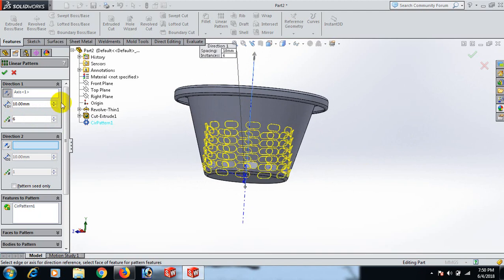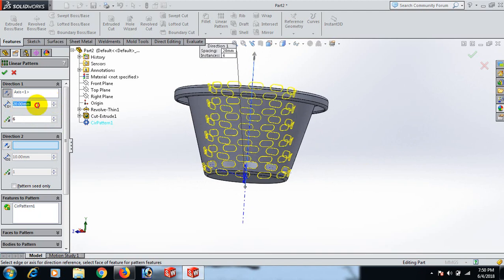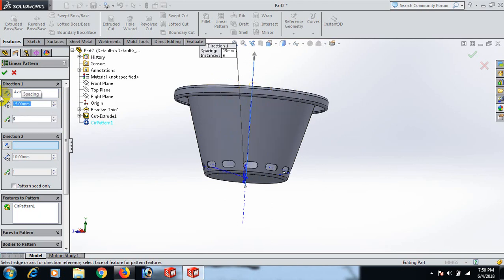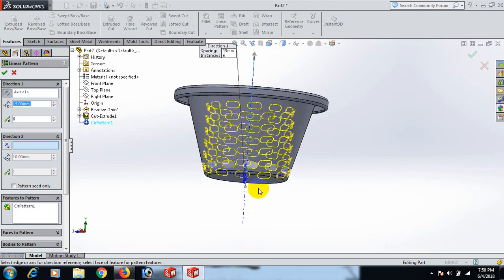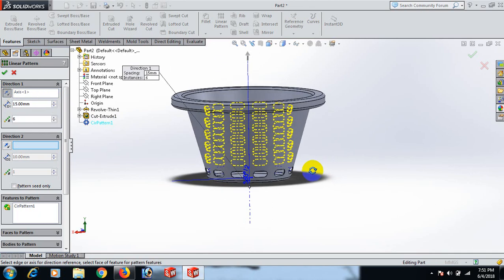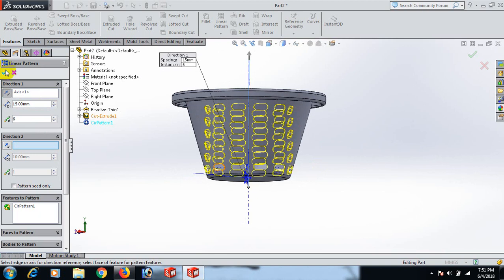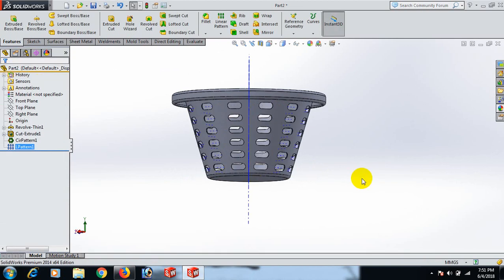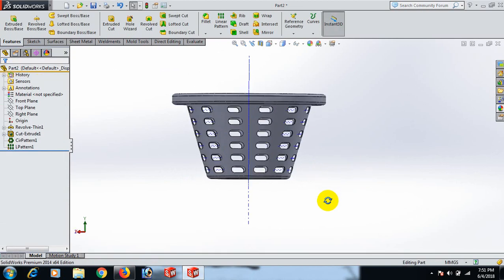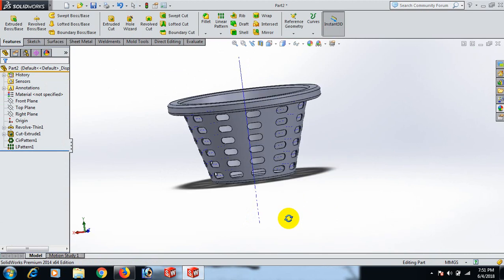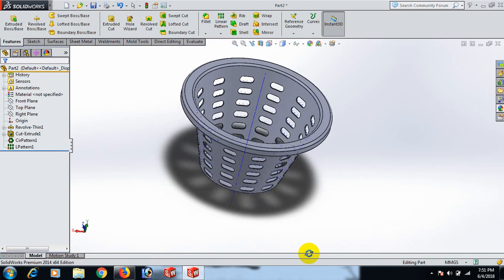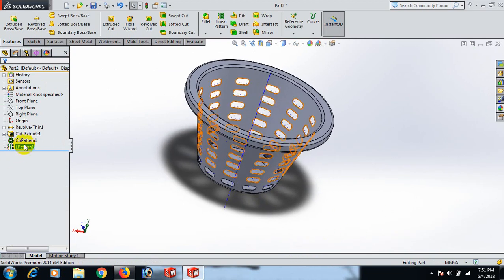In the dimension, set 15. Enter 15, 15 — OK, 15, 15. Okay.